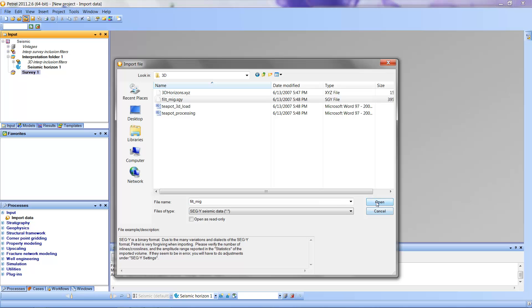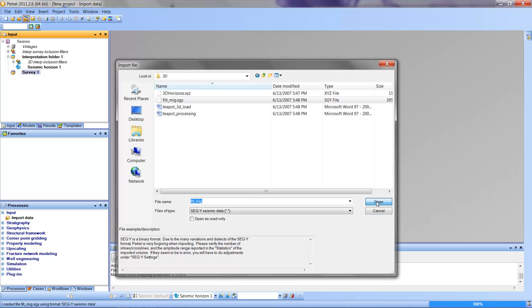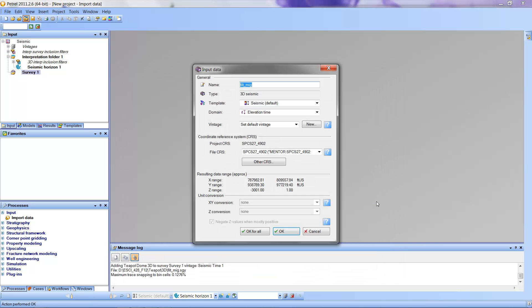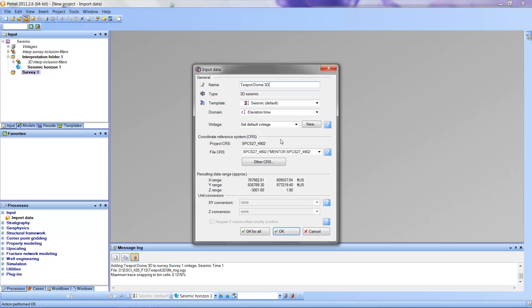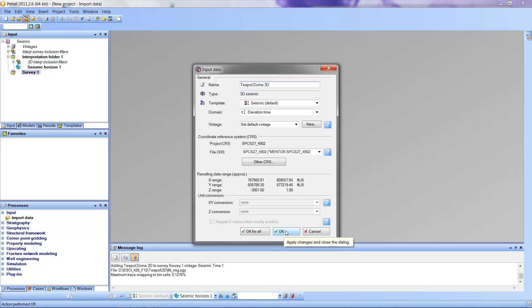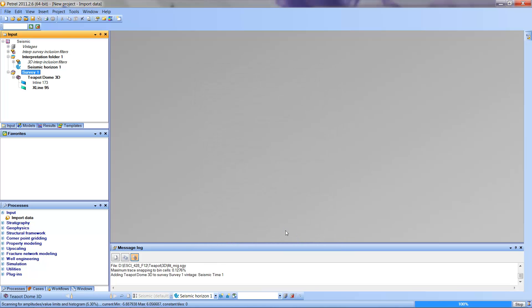Now I've selected the name, and I'm going to open the file, and it has now looked at the file. I'm going to give it a name that's more meaningful to me, which is Teapot Dome 3D, and that just works better for me. All of the rest of these options are basically correct. You'll notice that this is the map projection in which the SegWi data were recorded and which matches now what our project is. So that should all work very well. So I'm going to click OK down at the bottom.